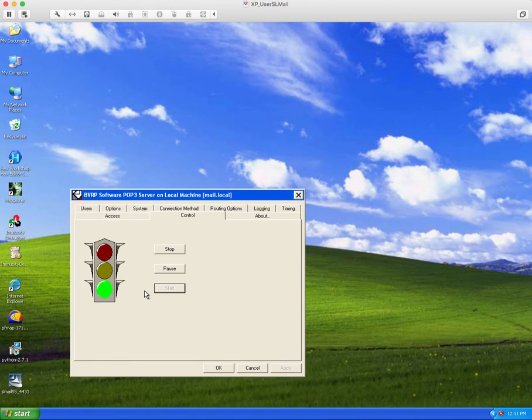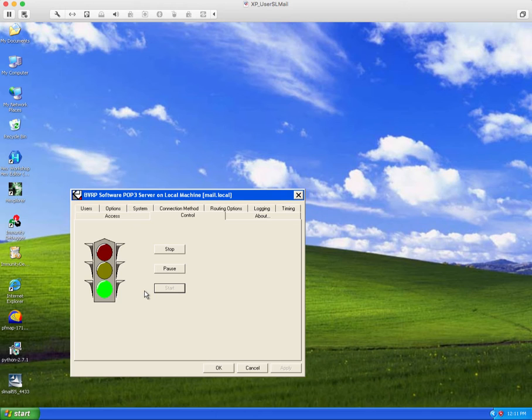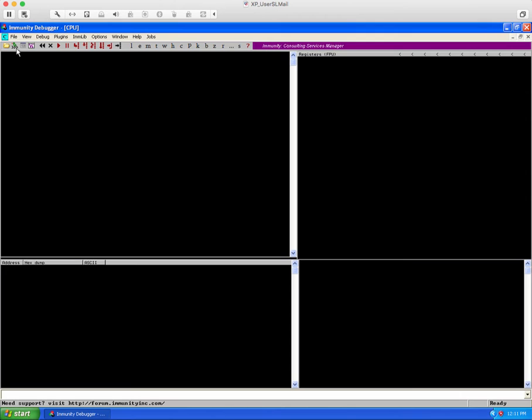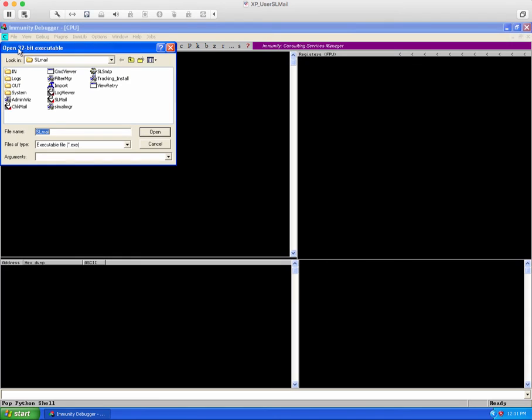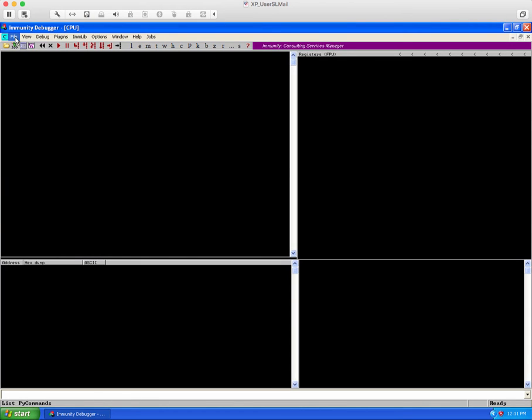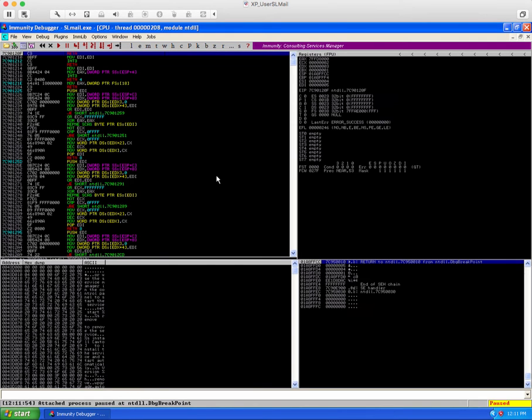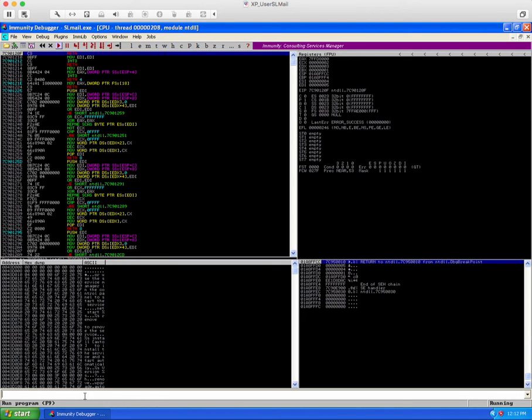So we know now that we can get anything we want into the extended instruction pointer and we can get things into memory that the stack pointer will point to. So we just need to figure out how to get from the instruction pointer to the stack pointer. So what we'll do is look for modules that might have a jump ESP instruction at a predictable location. If we can find one of those we should be able to use it to get into the stack itself.